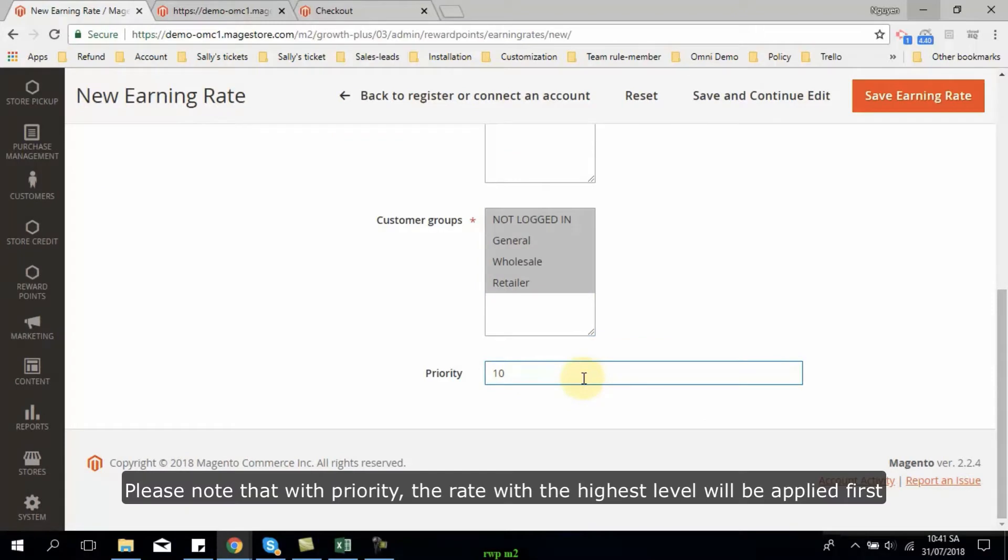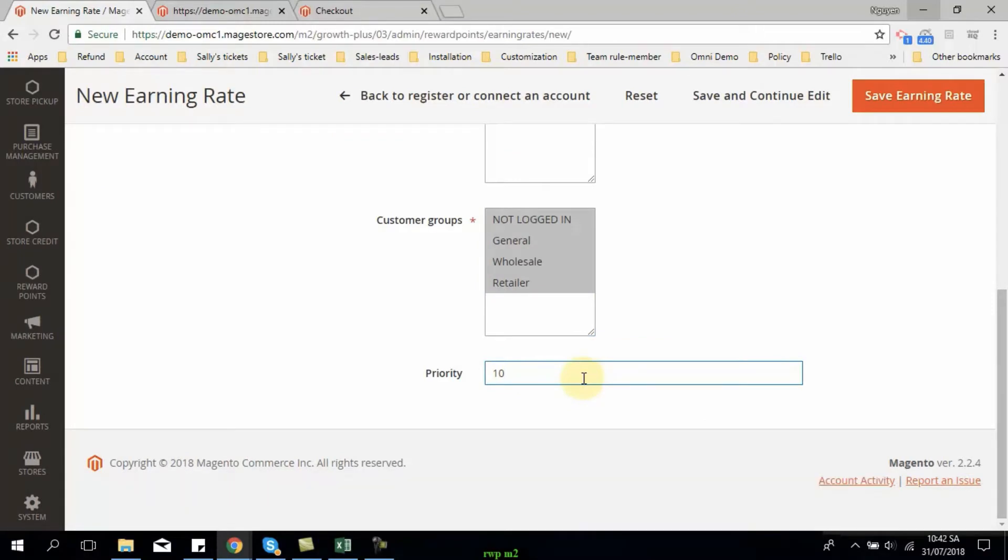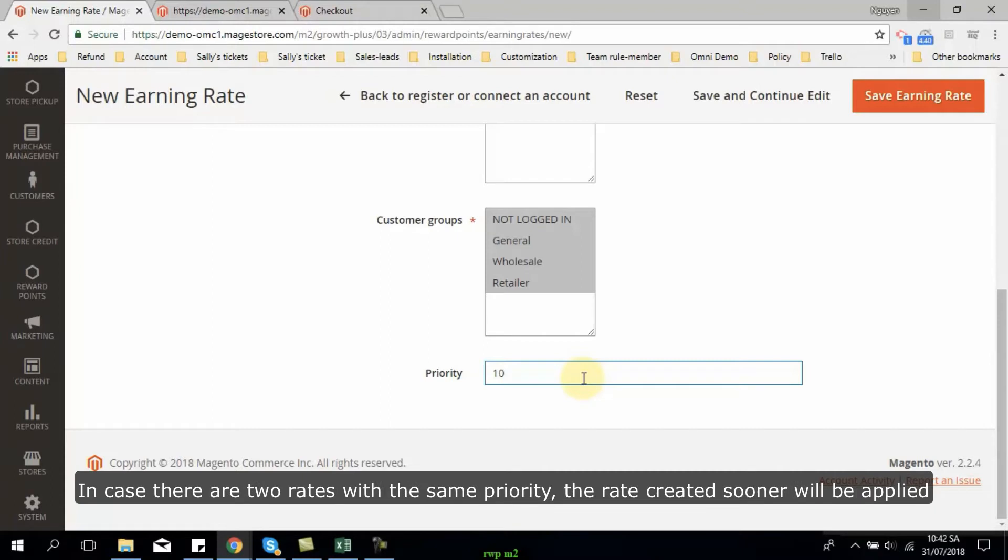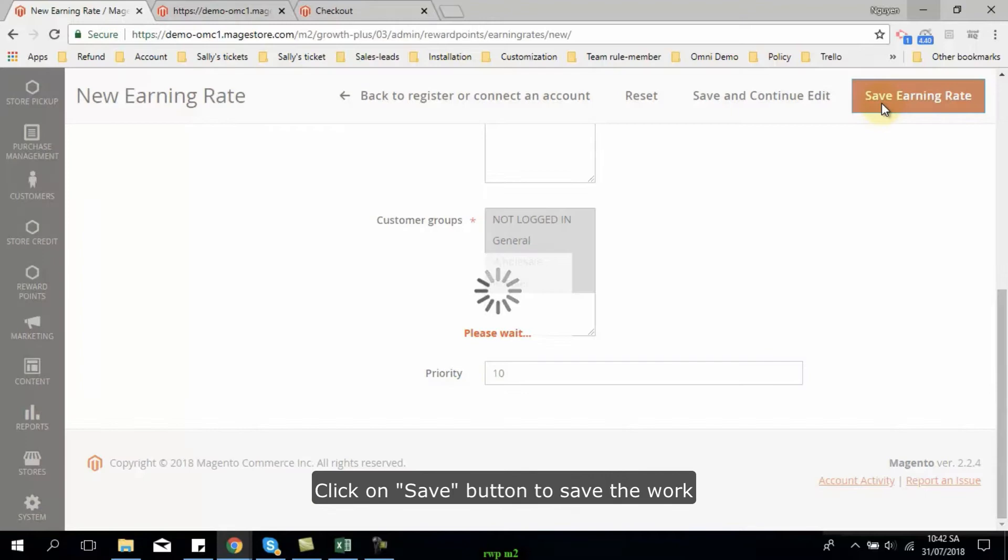Please note that with priority, the rate with the highest level will be applied first. In case there are two rates with the same priority, the rate created sooner will be applied. Click on save button to save the work.